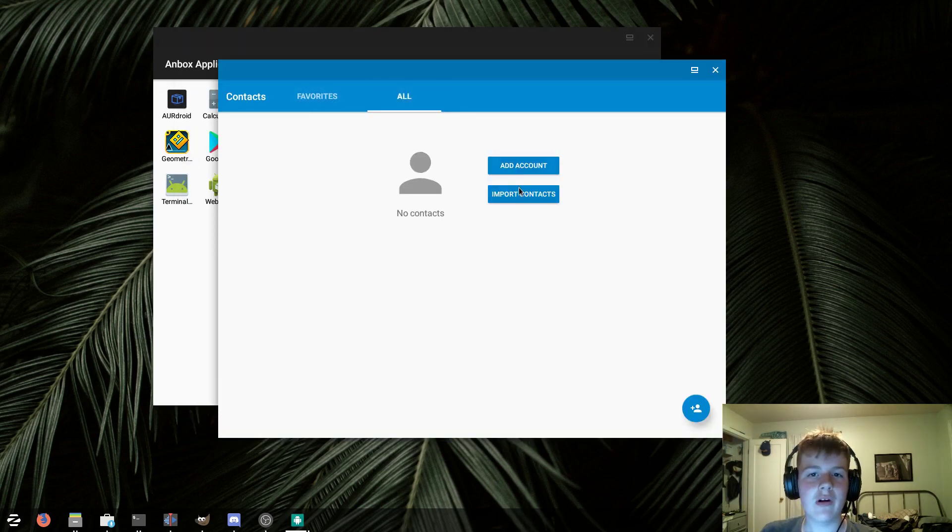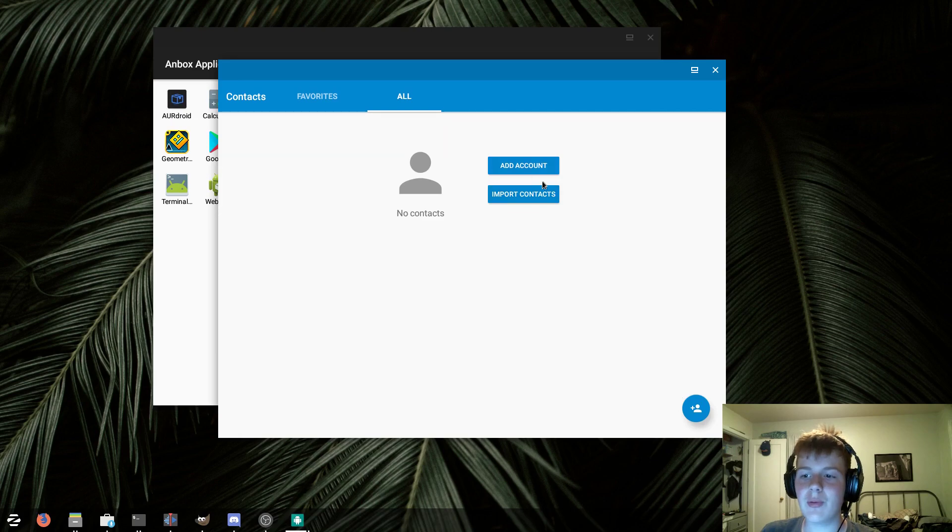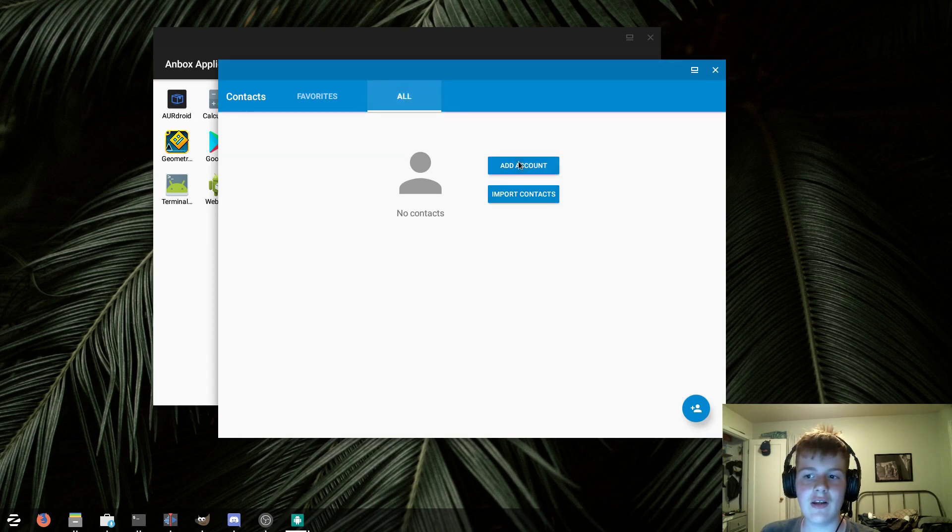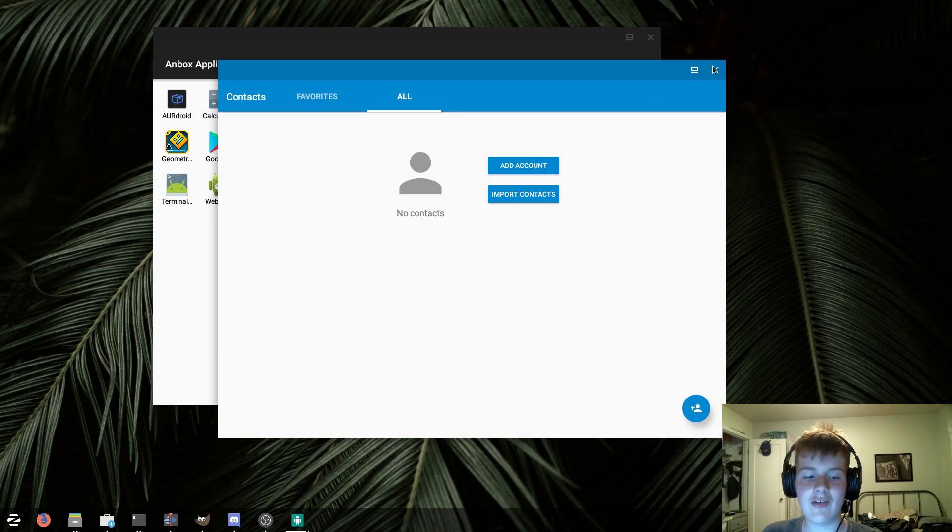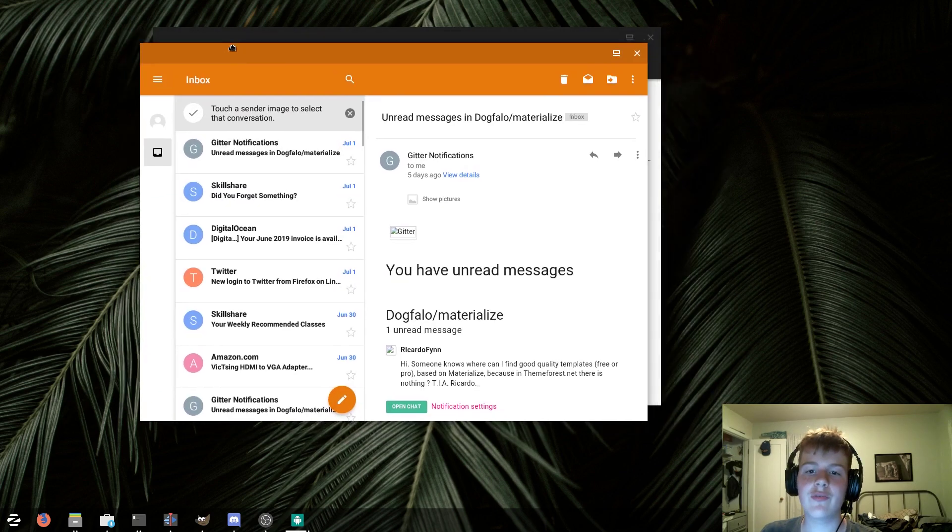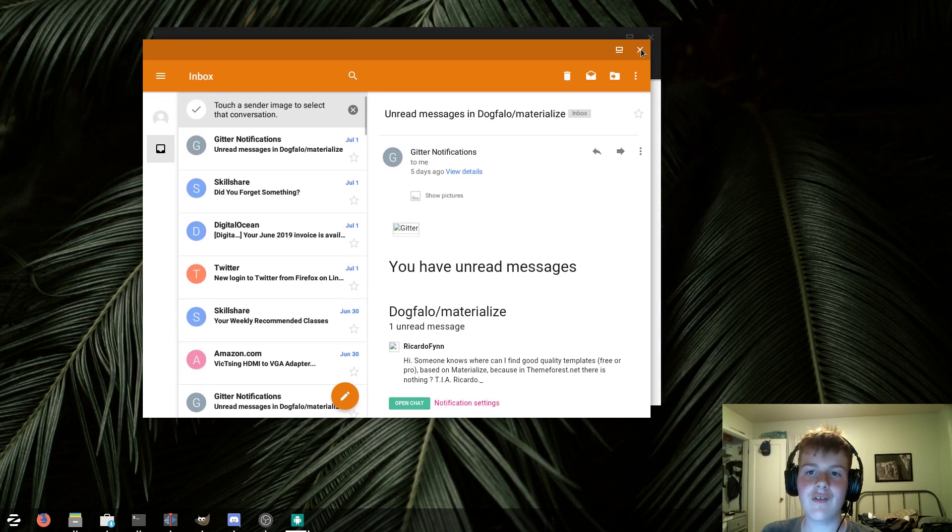The contacts app works, and you can import your contacts and things. However, if you try and add an account, nothing happens. So the contacts app works flawlessly.